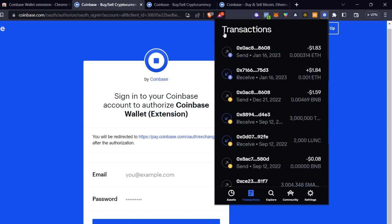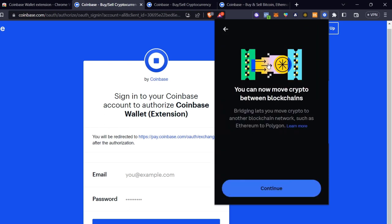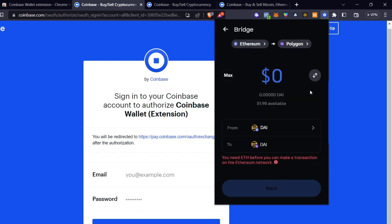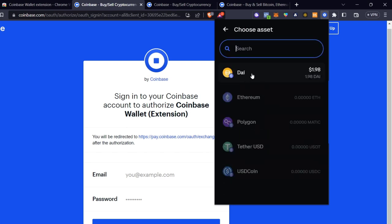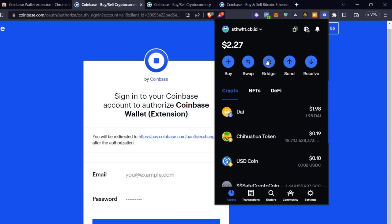Finally, there's the Bridge feature under Assets. The Bridge helps you move crypto between different blockchains. You need a bridge because some tokens aren't available on every network — for example, BNB token is only on the BNB Smart Chain, not on Ethereum. So if you want to take DAI from Ethereum and move it to another network, you can bridge it to Polygon using this feature.